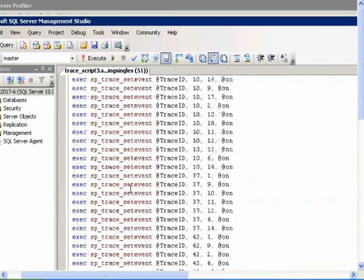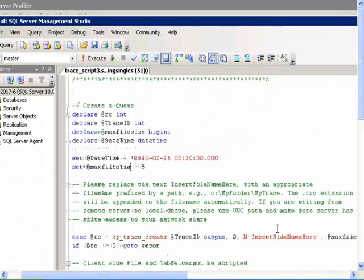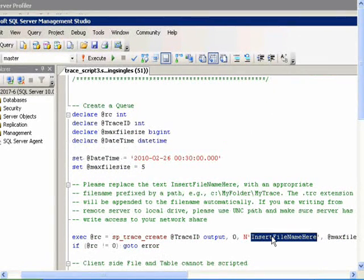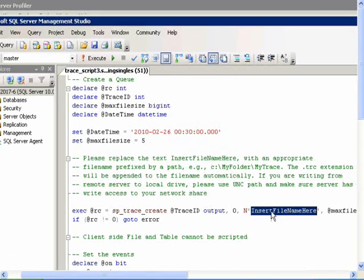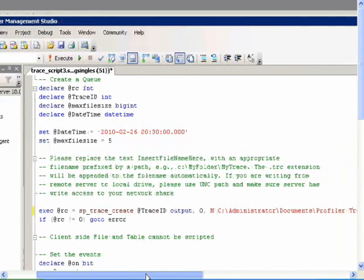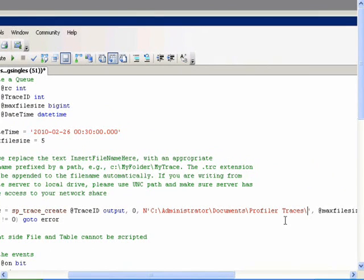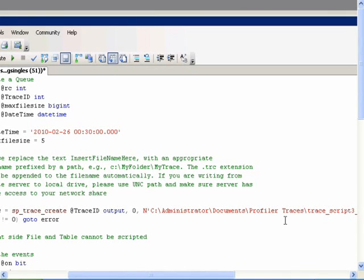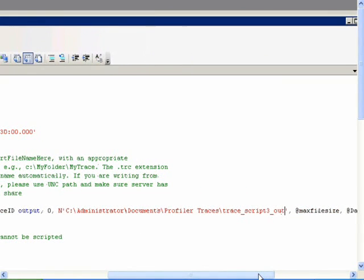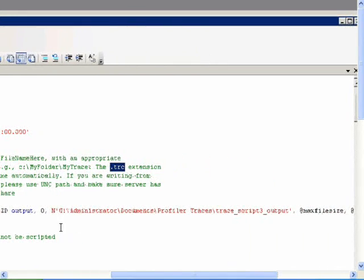And I need to replace where it says insert file name here with a path and a name of a file where it can save the results of my trace. So I can replace that with a path, and I can name it trace script 3 output, and I don't need to put an extension on it. It will add the .trc extension. So I just need to give it a path and then a file name without an extension.